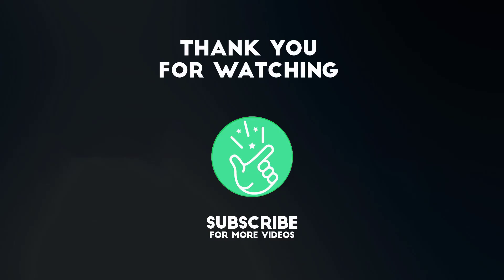Thank you so much for watching this tutorial. If you found it helpful, please give it a thumbs up and subscribe to our channel for more exciting design tutorials. If you have any questions or need further assistance, feel free to leave a comment below.